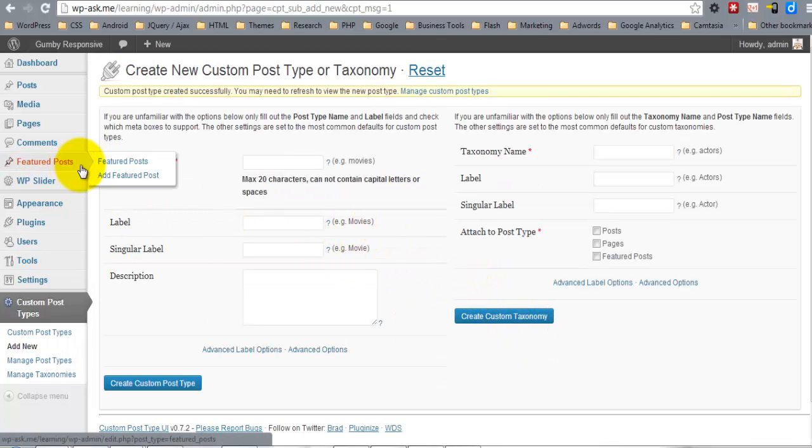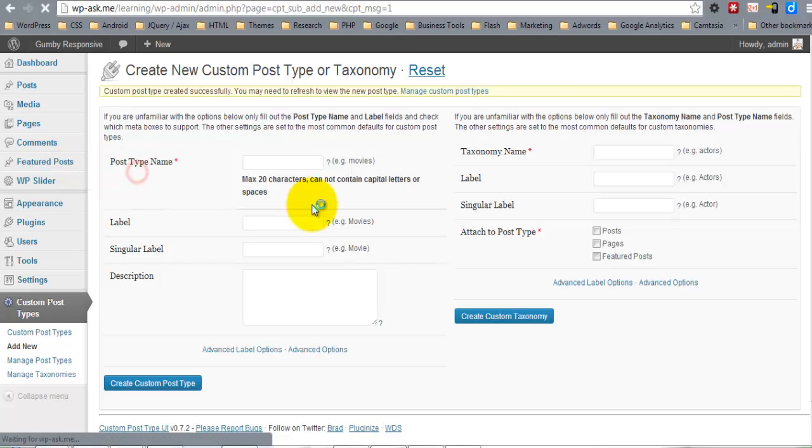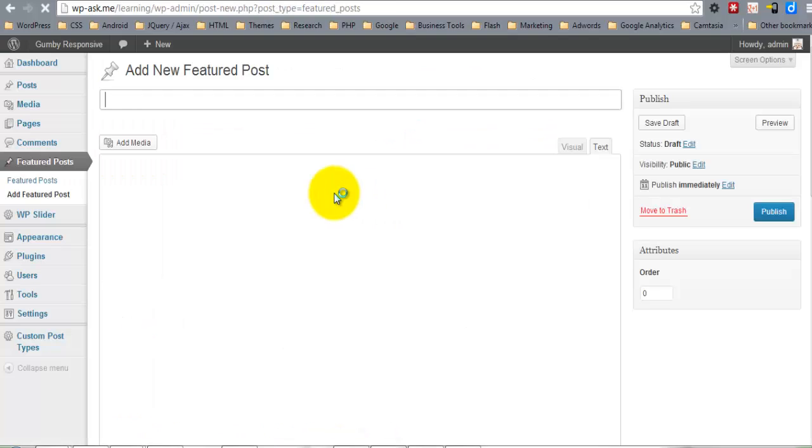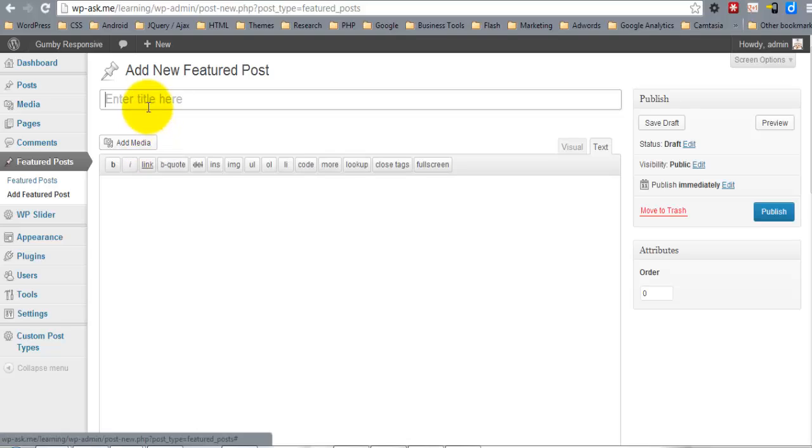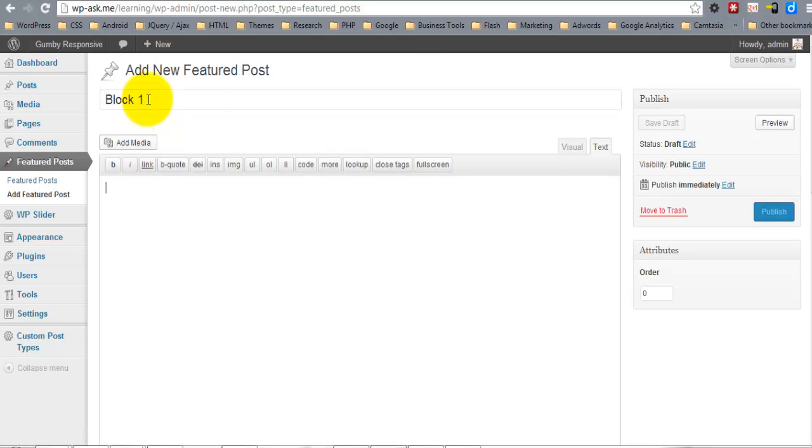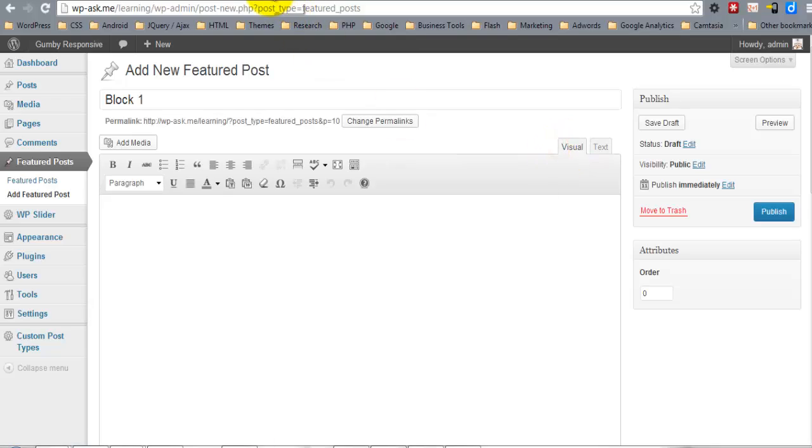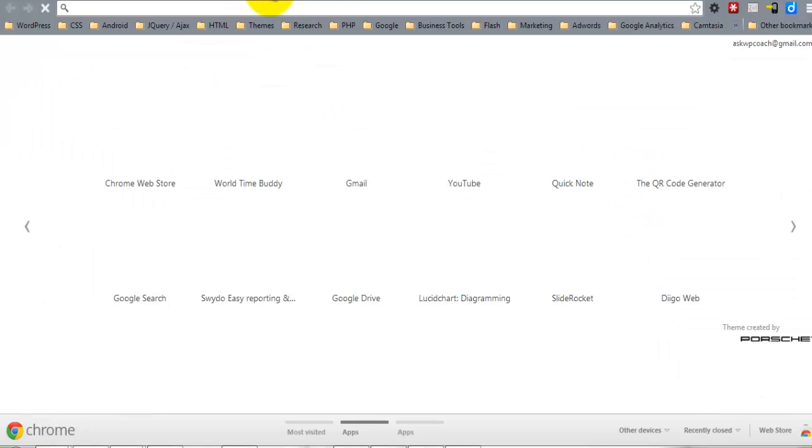So now you can see it here, and we're going to go ahead and add a Featured Post. I'll just grab a little lorem ipsum.